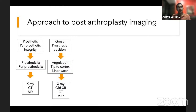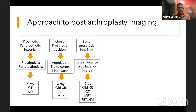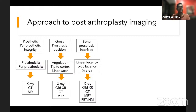I'll look at old images to check if the position has changed. X-rays and CTs are most important here. Next I look at the bone prosthesis interface, concerned about loosening, osteolysis, and membrane formation — there CT and MR are very helpful, as well as old X-rays. When infection becomes a concern, PET-CT or nuclear medicine studies become more important.